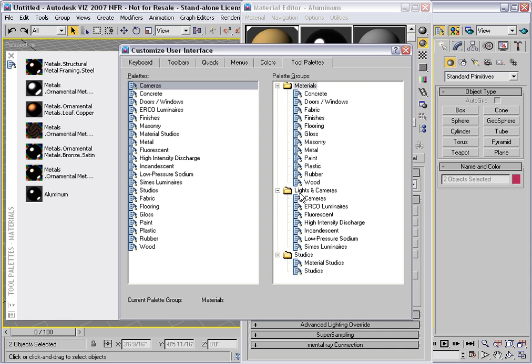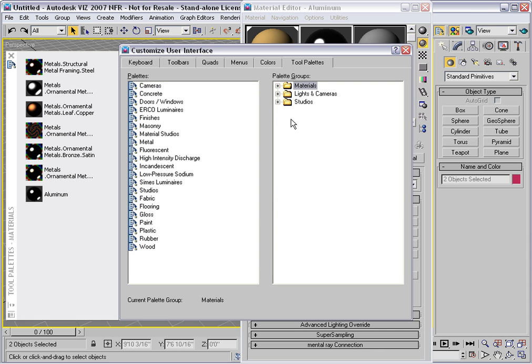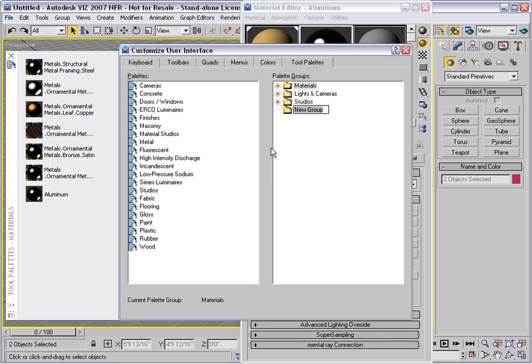So for example, let me collapse these existing palette groups. Right click at the bottom and say New Group. I'll call this Project A.